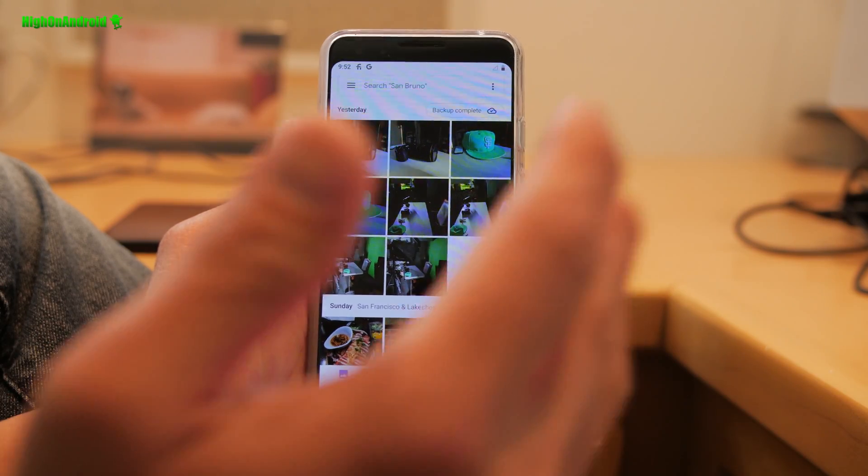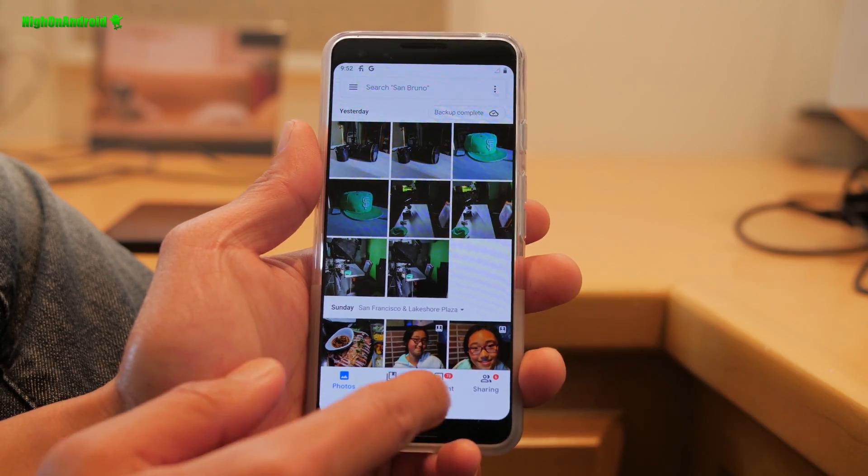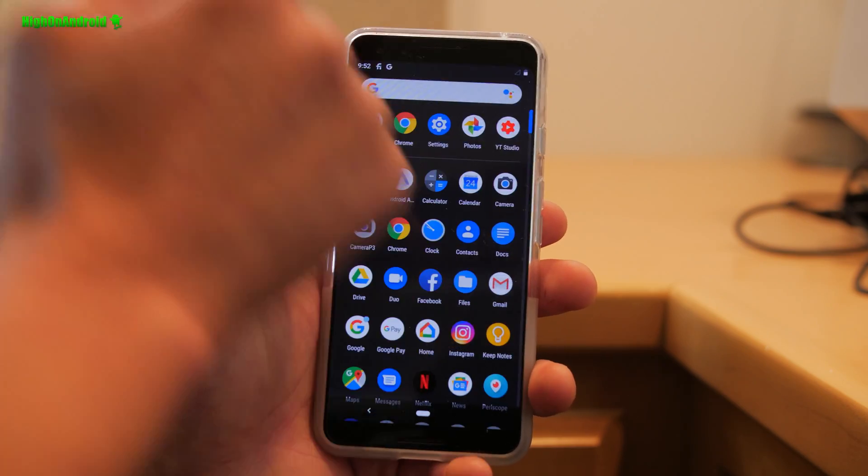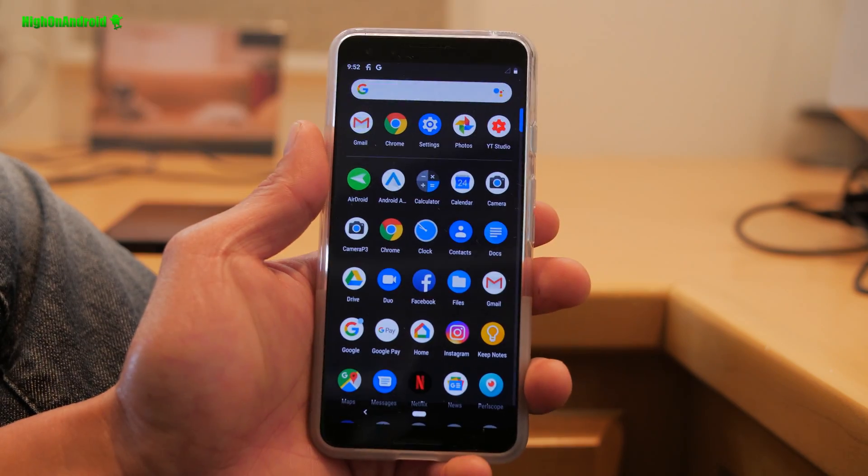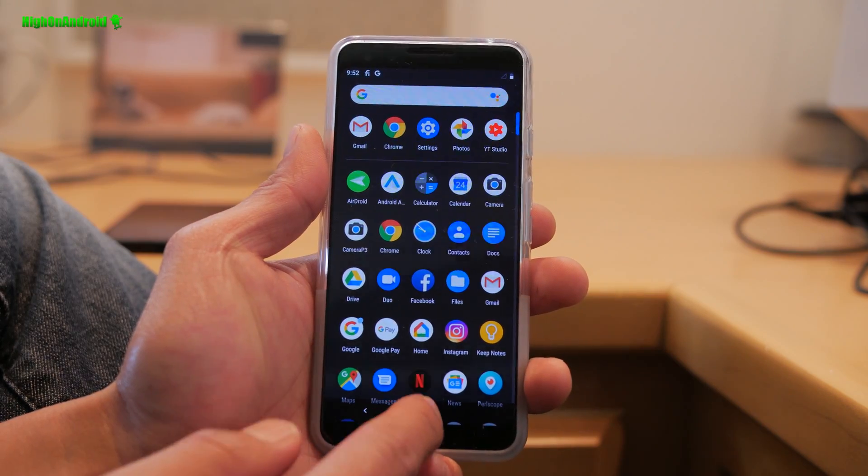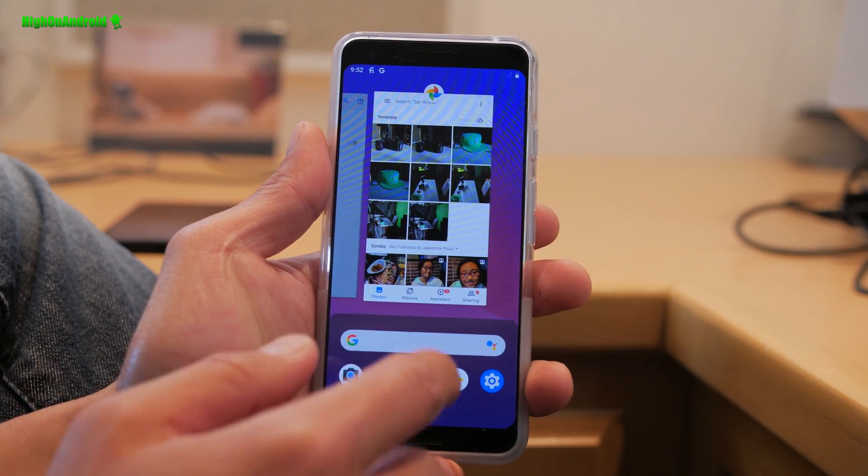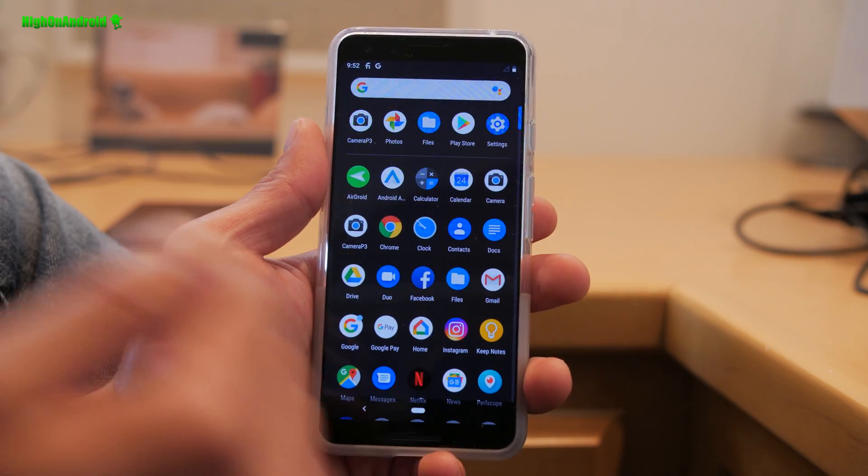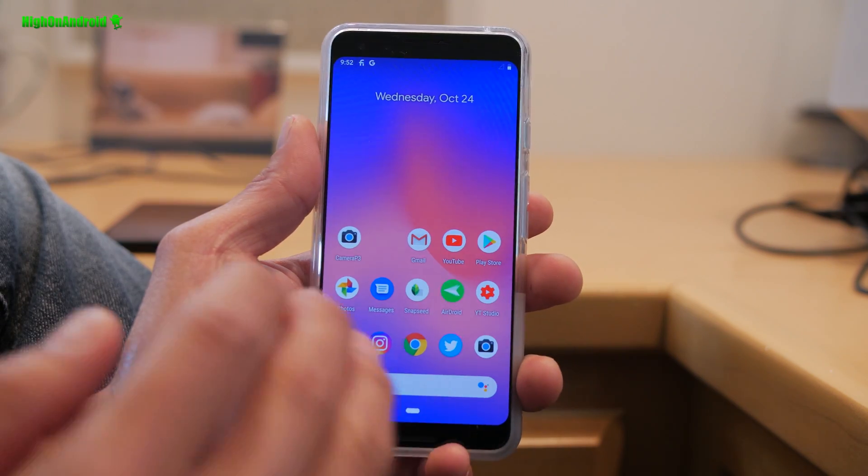And if you want to access your app drawer, simply go ahead and do a longer swipe up and you'll be able to access your app drawer. You can also swipe up like this and then do another swipe to access your app drawer.